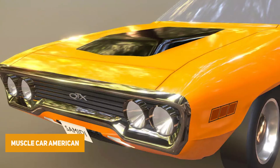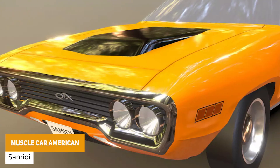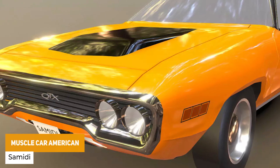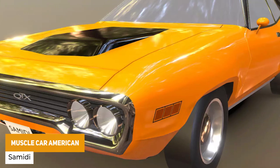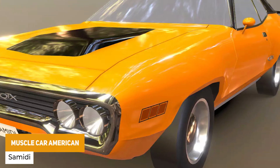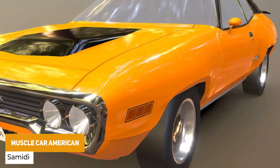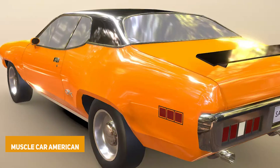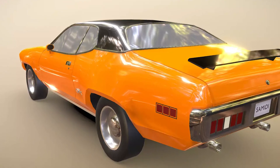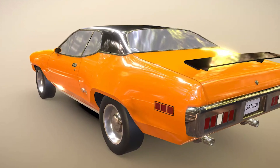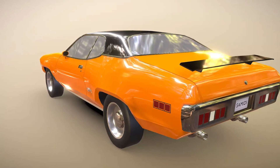The next one is the Muscle Car American, which is a low poly muscle car with around 14,000 triangles and one particular texture. I think it looks like a really nice detailed model.